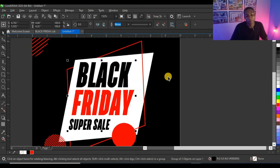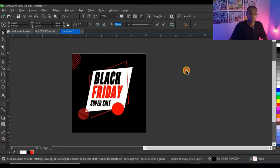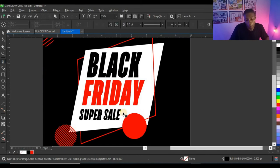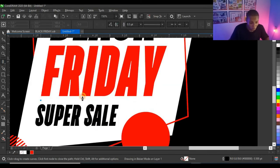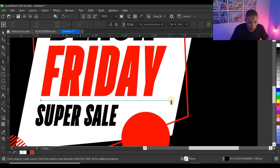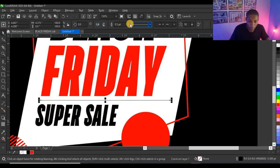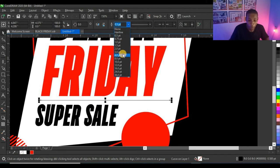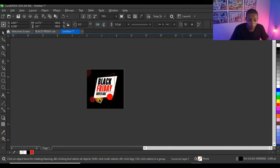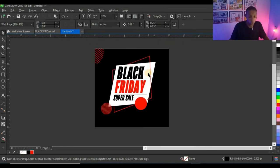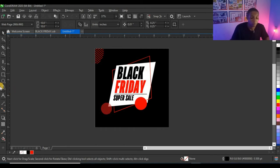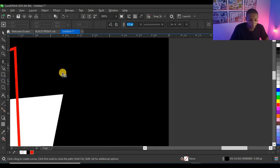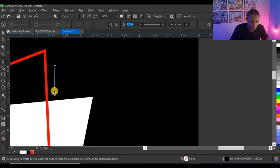I'll use my pen tool to draw a line to divide 'Black Friday' from 'Super Sale', and give it three points in black. It looks cool. Then I'll use my pen tool again to create a decorative shape here.